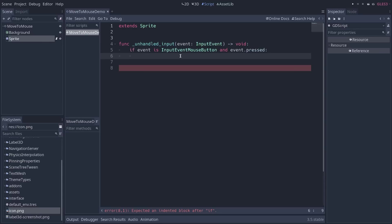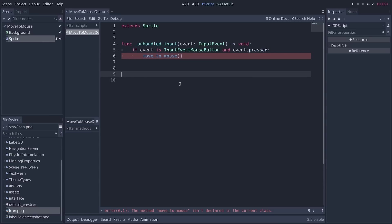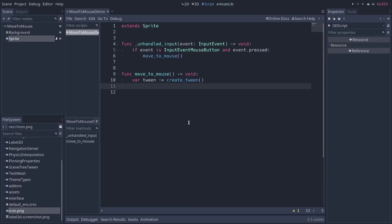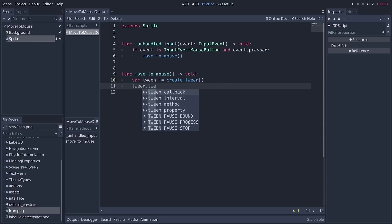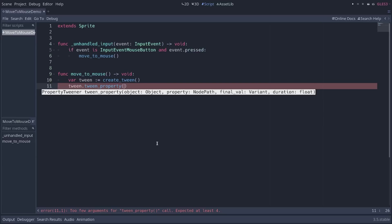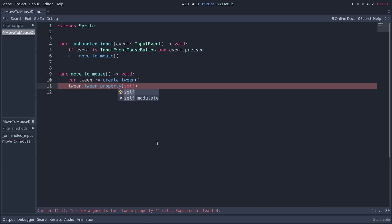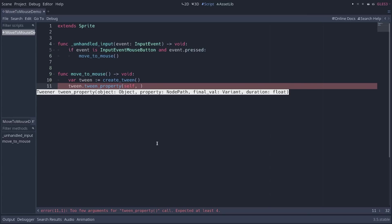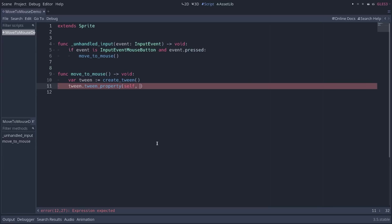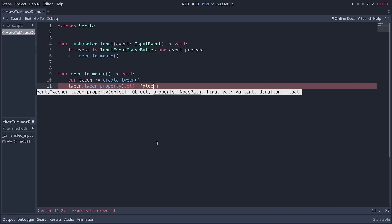We're going to call a function something like move to mouse. And we're going to define that function below. So I define the function. We're going to start by creating a tween object. To do that, you call the create tween function. And on that tween object, you can call functions to create and start animations. So I'll call tween dot tween property to tween the position of my sprite. This function takes four arguments. The first one is the object to animate. In this case, it's the sprite to which we attach the script. So we use the self keyword. Next is the property that we need to put in quotes. Here, I'm going to animate the global position of the sprite. You'll see why in a second. So in quotes, I write global position.